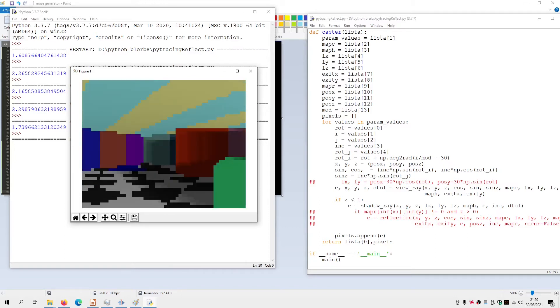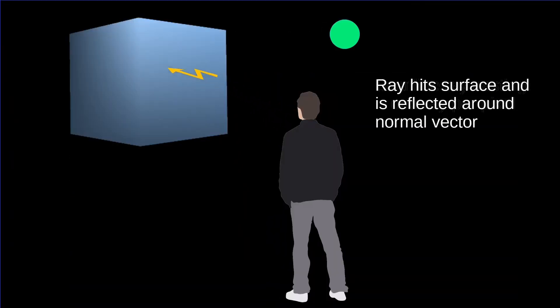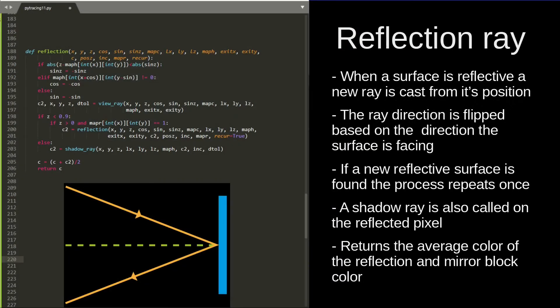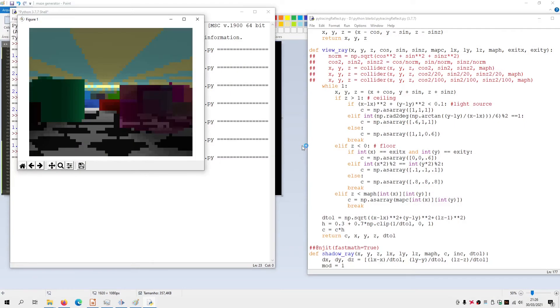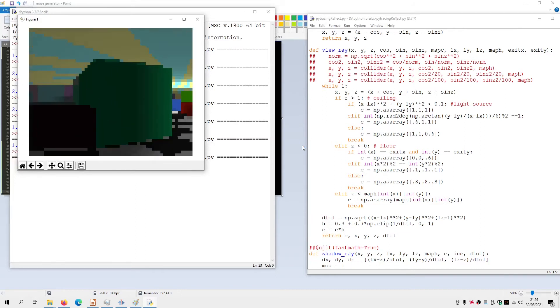After the shadows we deal with reflections, which only happen when the vision ray encounters a reflective block. Depending on the side of the block that the vision ray impacts, we invert one of the directions of the ray. After that we simply call the vision ray again, starting from the last position with the new direction, which returns a new color for the pixel — averaged with the color of the reflective block. If the new ray finds another reflective block, we repeat the process but only once, so as not to have a ray stuck between two mirrors.